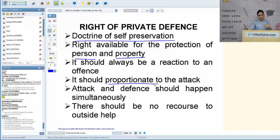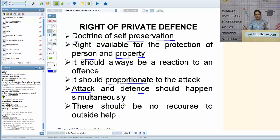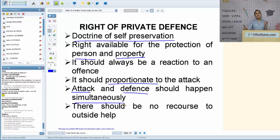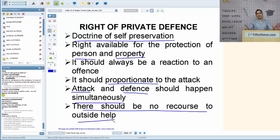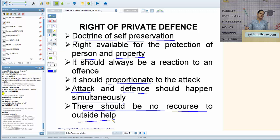Attack and defense must happen simultaneously: when you are under threat, you must respond at that very moment. If someone nearly attacked you in the morning and you go to retaliate in the evening, that is not simultaneous — you had enough time to seek police help. You exercise this right only when you have no other option but to help yourself. If you had time to approach police or law enforcement authorities, you will not be allowed to exercise the right of private defense.